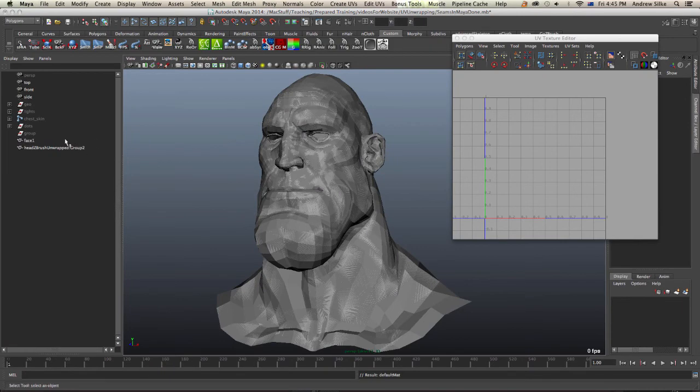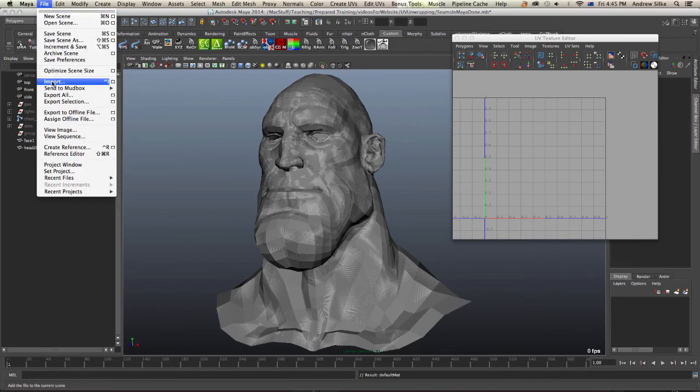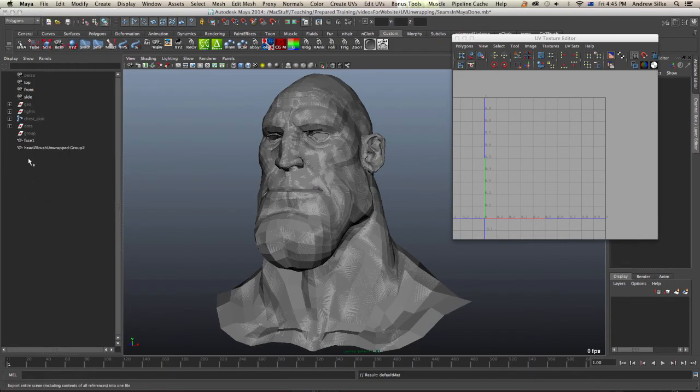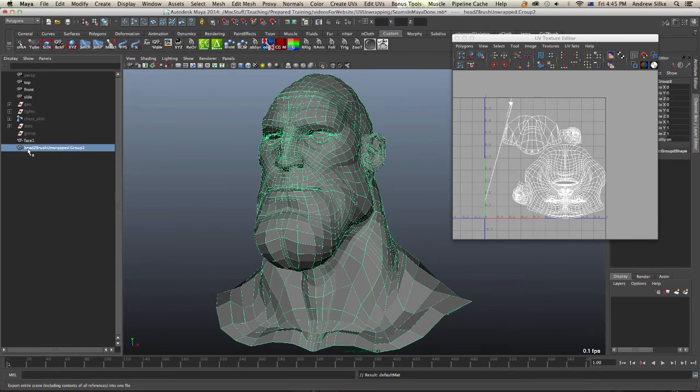Okay, so load that up just by going file import, and we can load that up here. You can see it's called Z head brush, head Z brush unwrapped.